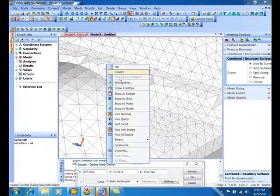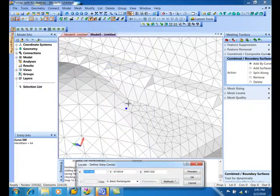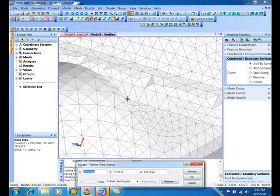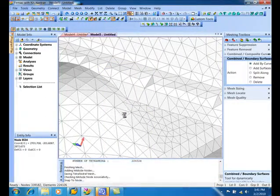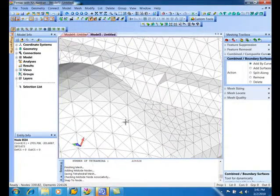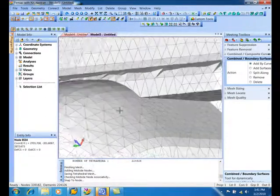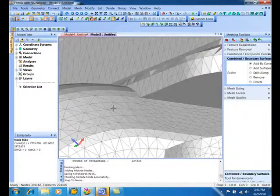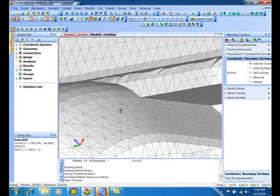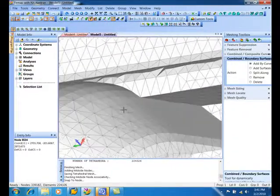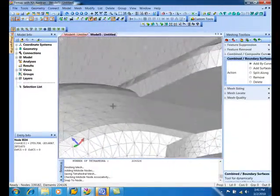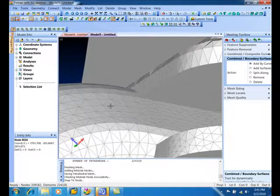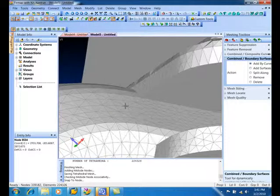I'll set the view center right at that node right there and then rotate up. We see that underneath there, that little tiny sliver edge was taken out and we've got a nice mesh all the way up underneath. We're all set.